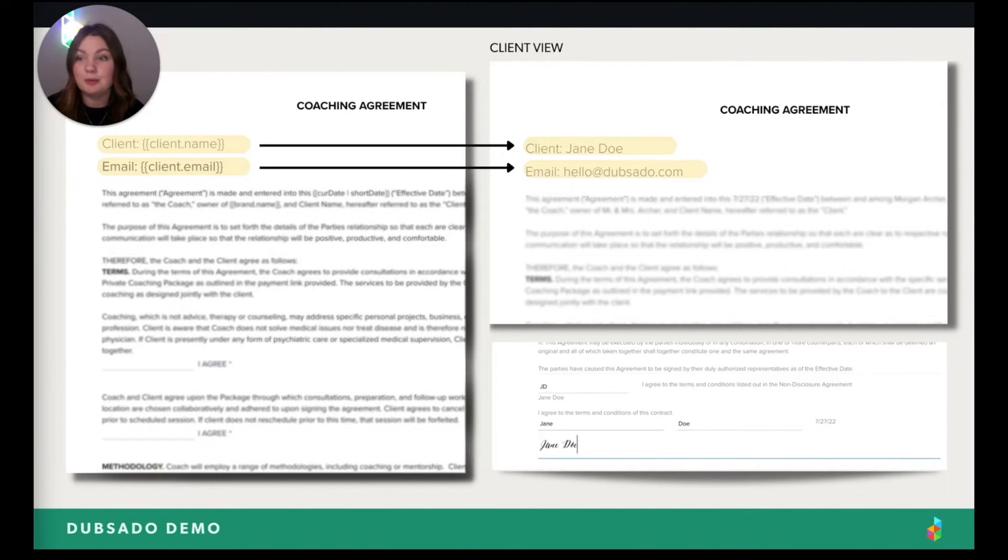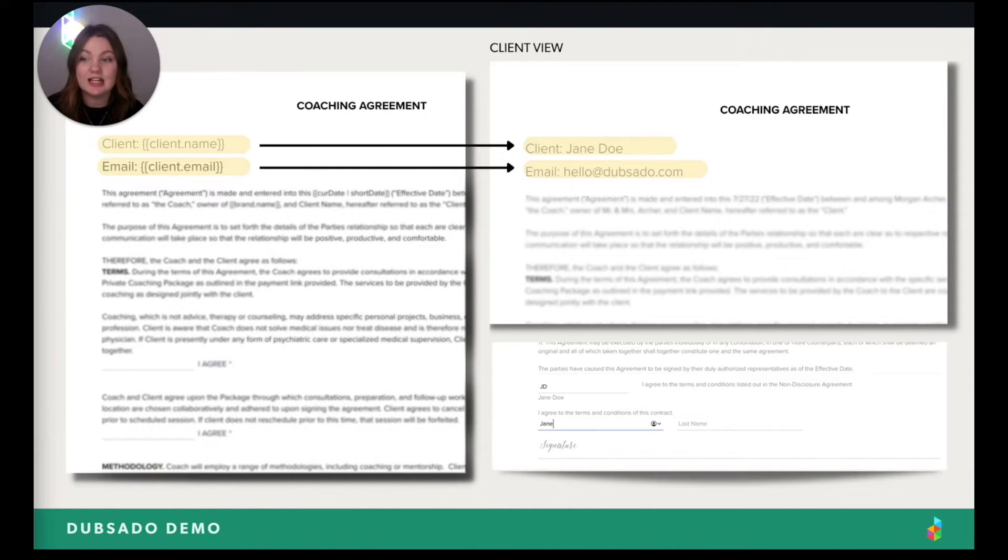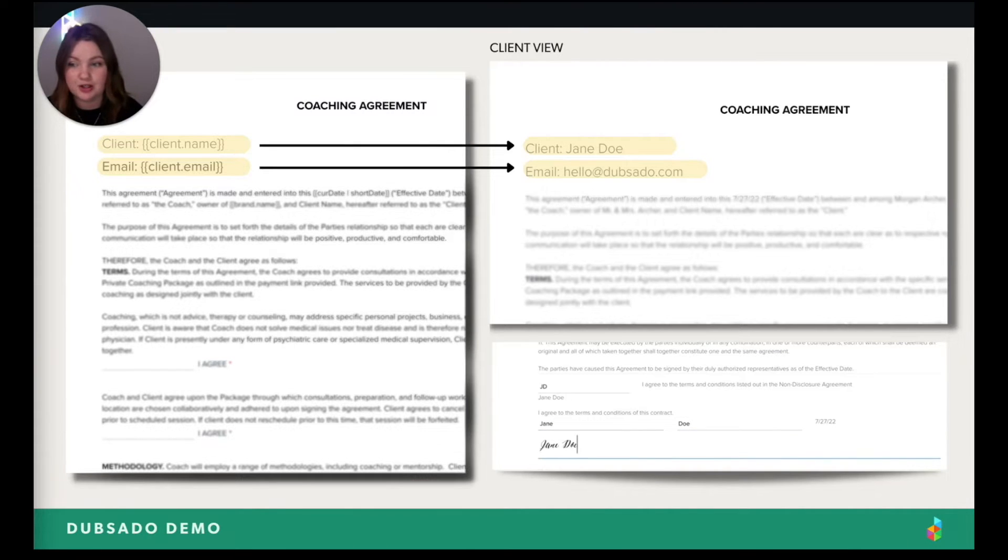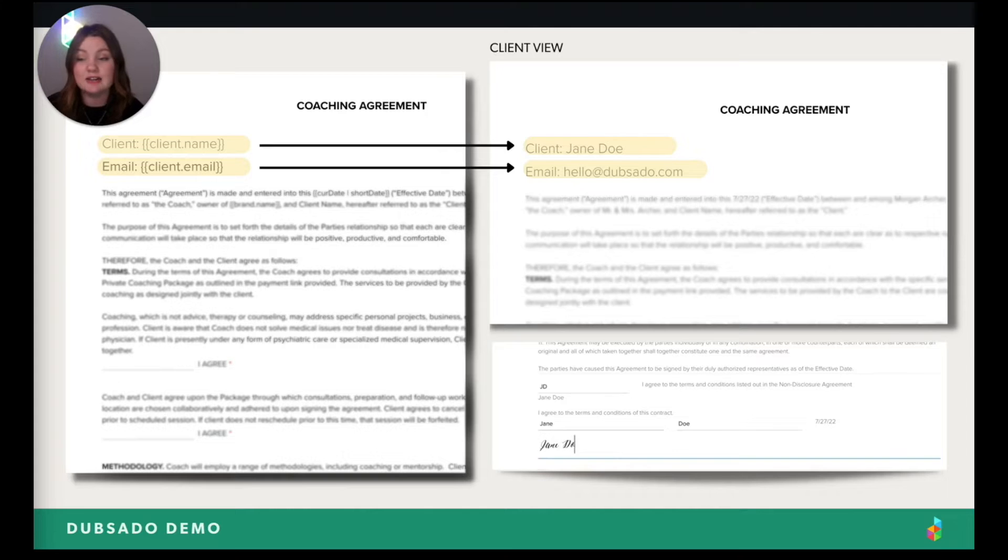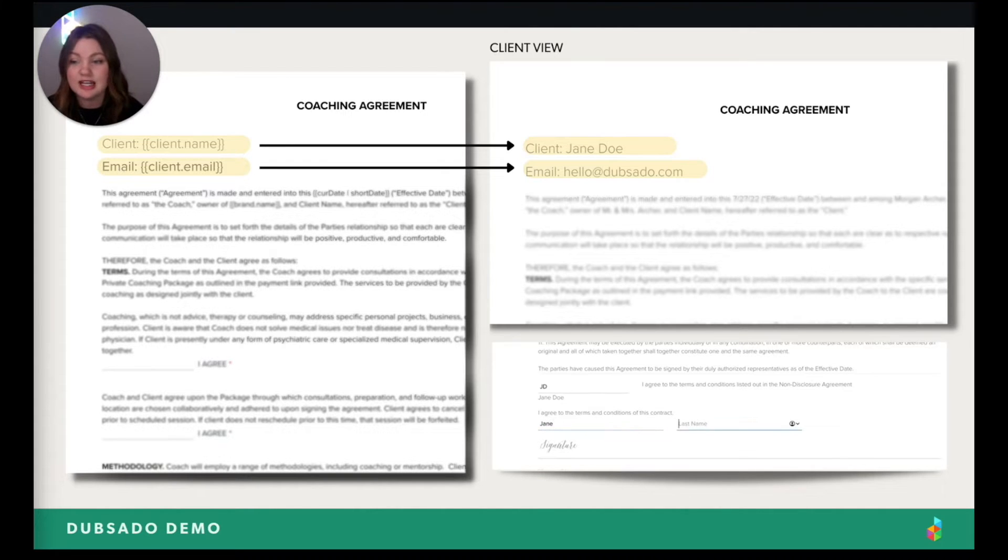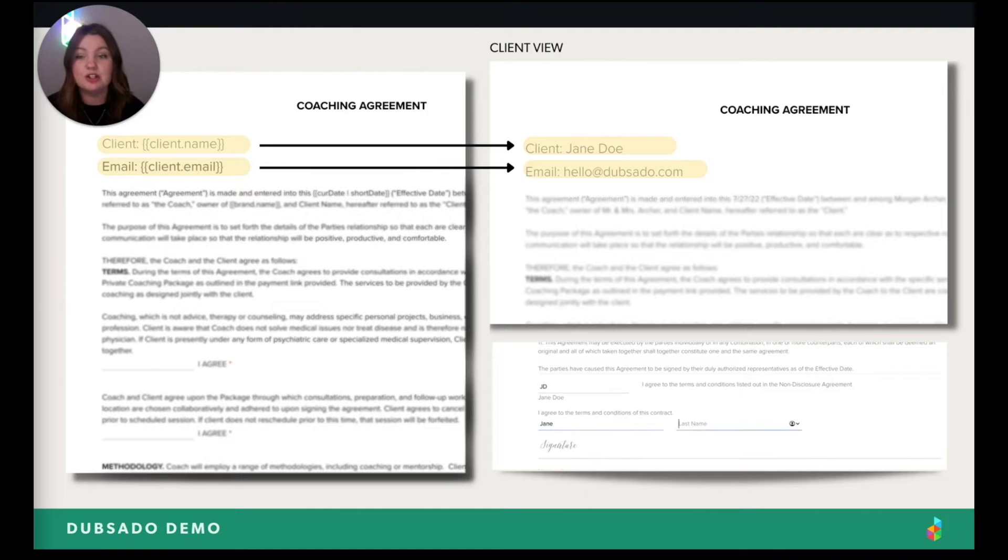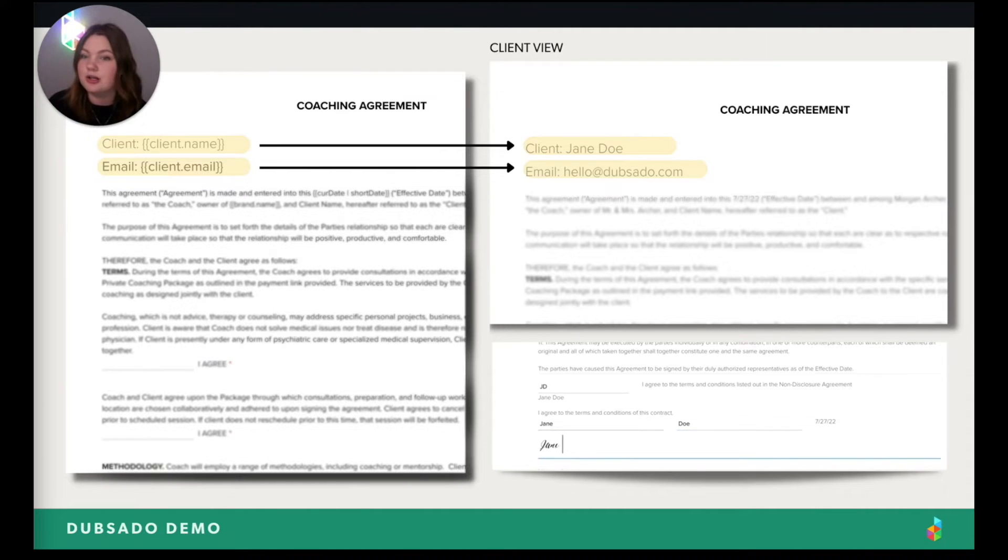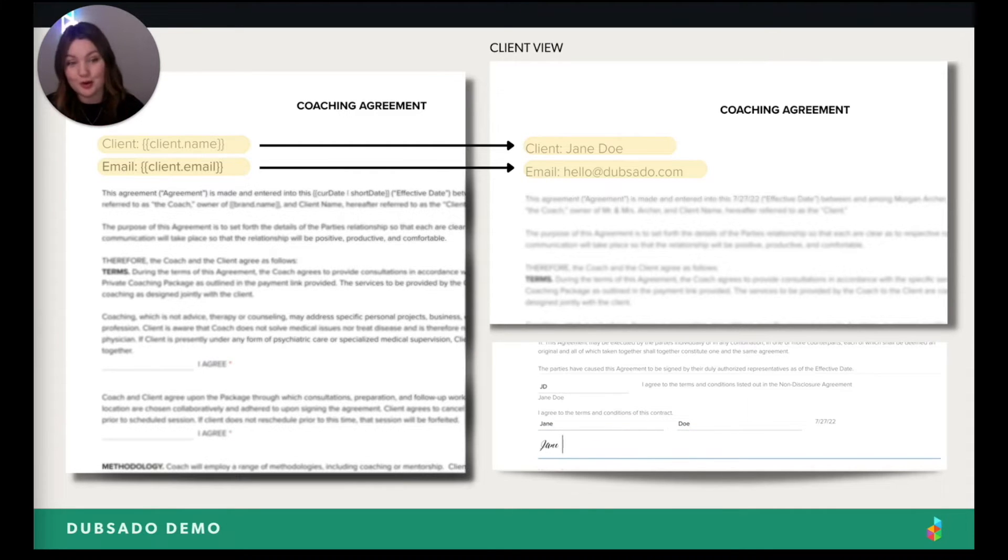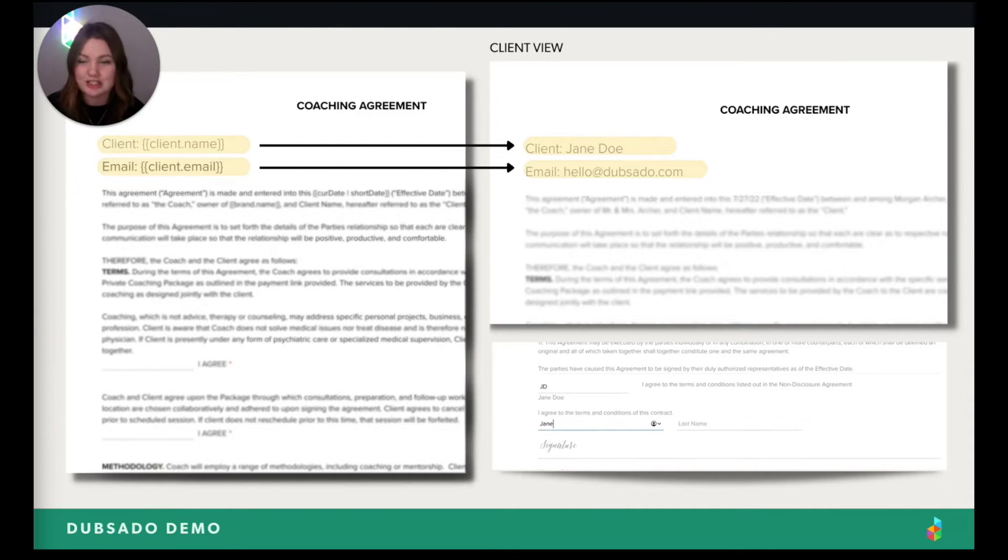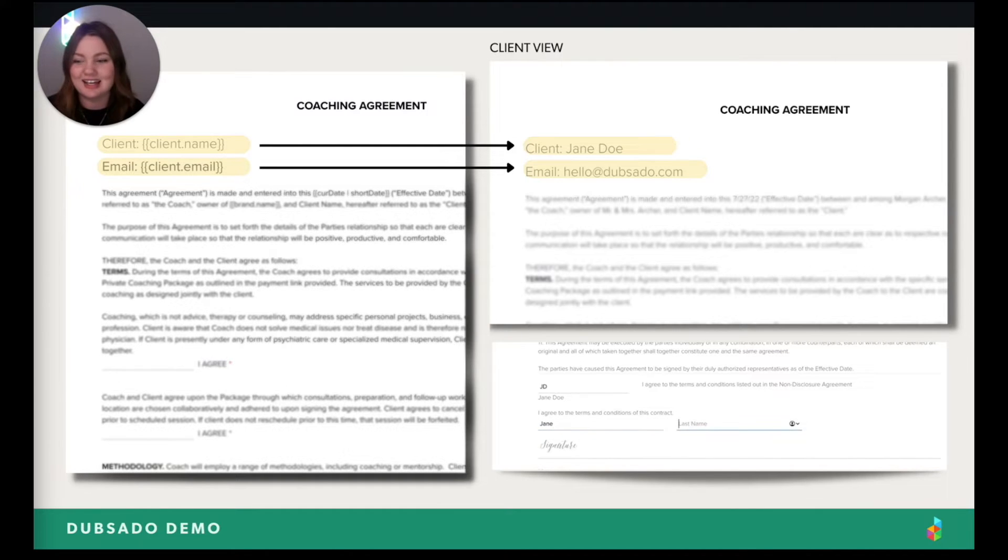Remember what I said a second ago about not having to edit contracts before you send them? That's because we have this thing called smart fields in Dubsado. When you create forms or write emails, you can actually add them in there like you see on the left and they'll auto populate based on which client you're sending them to. So you notice on the right, it says Jane Doe in that area where the code went from a code to a name and then from the code to the email. There's so many more options, but those are just the best examples I found that are the easiest to understand.